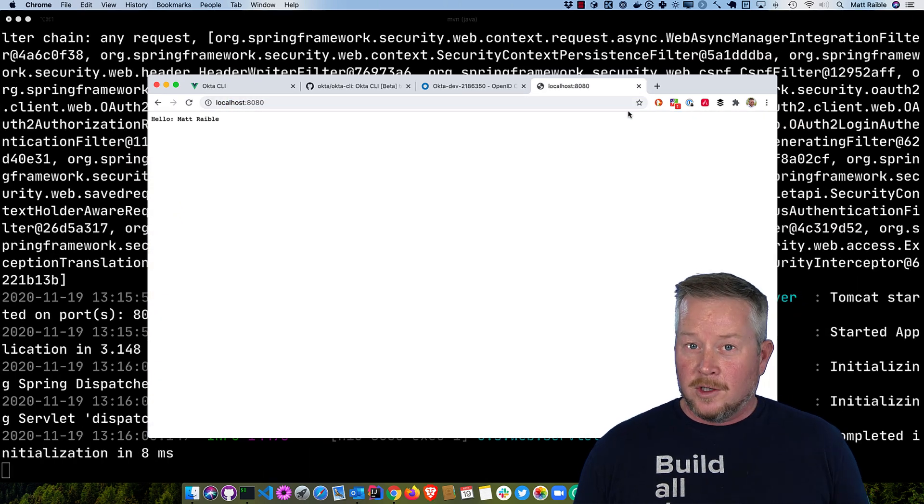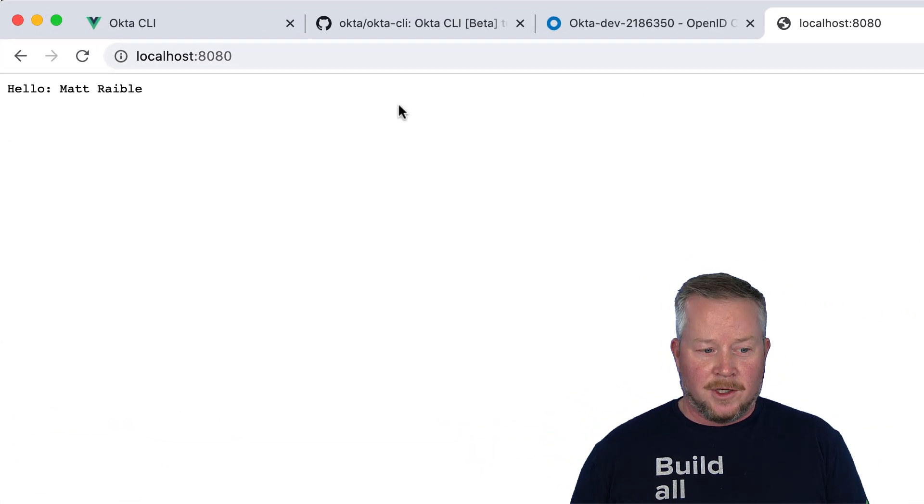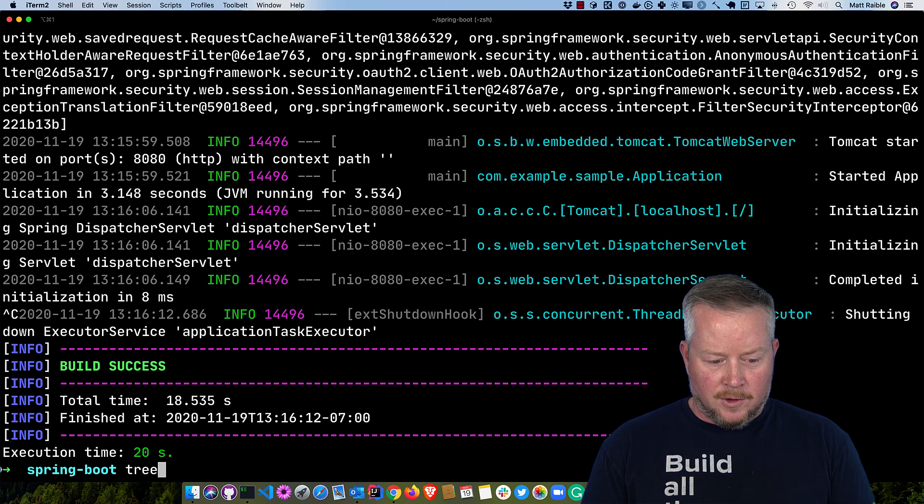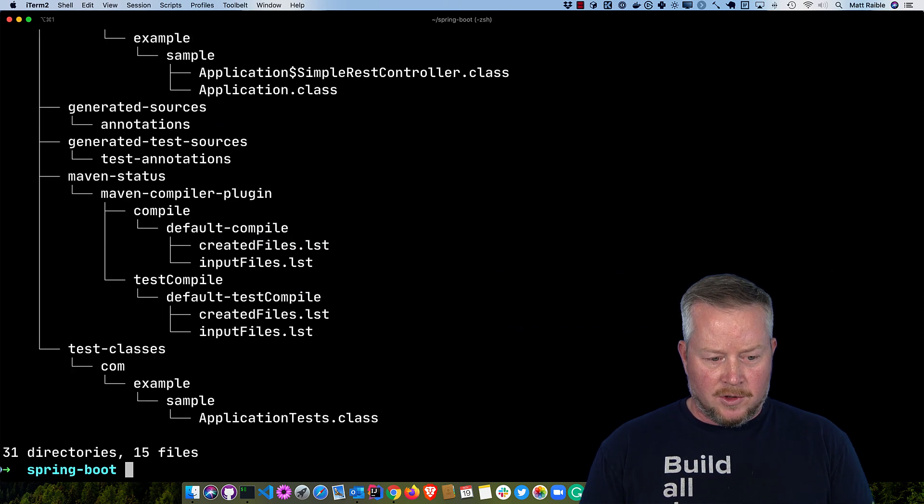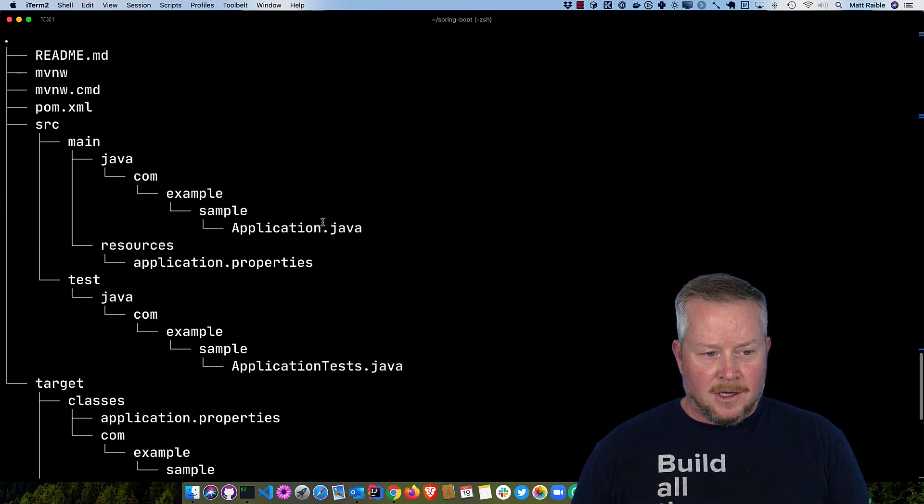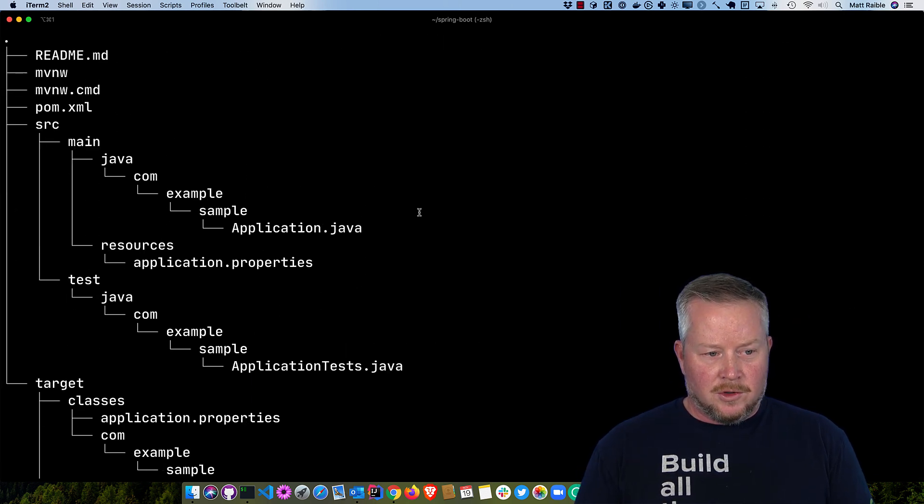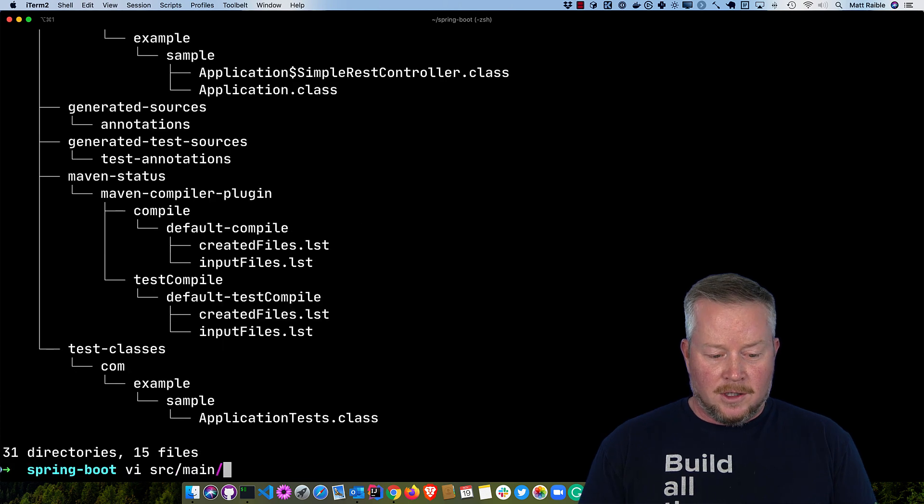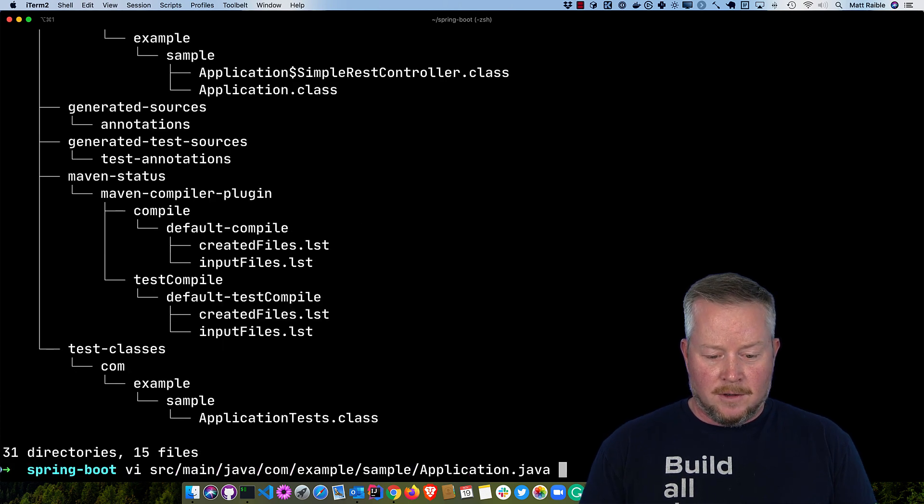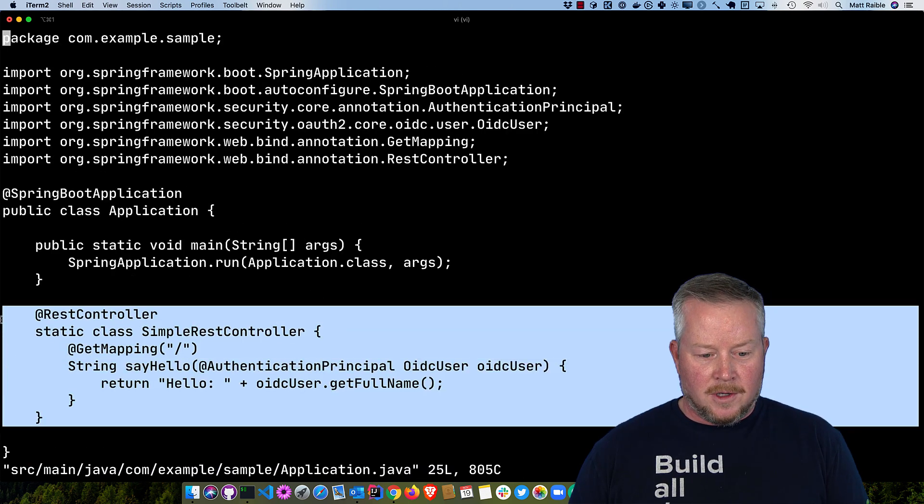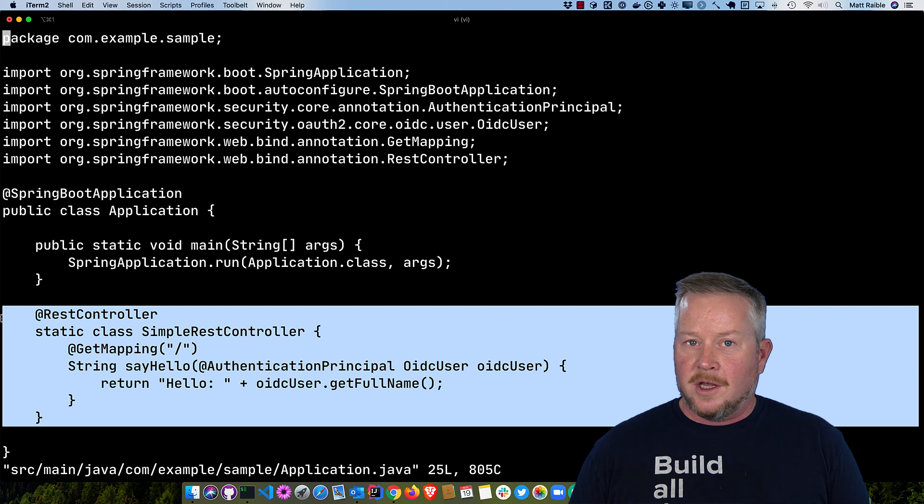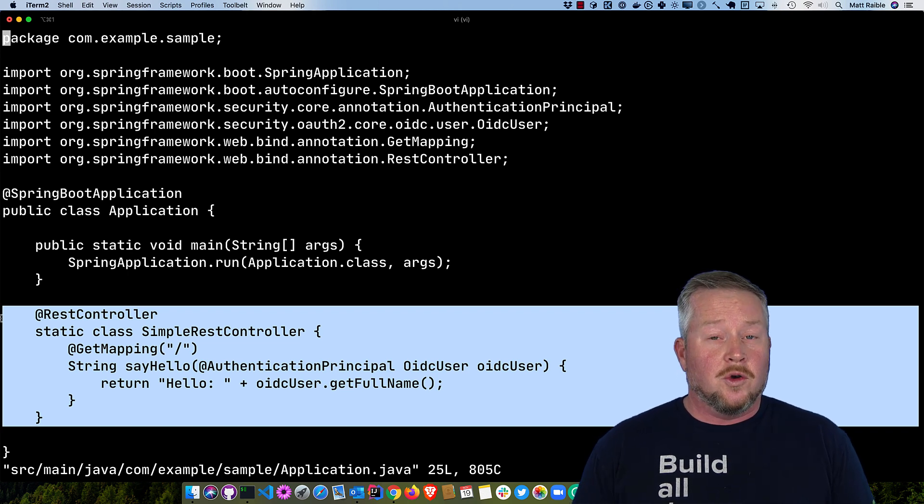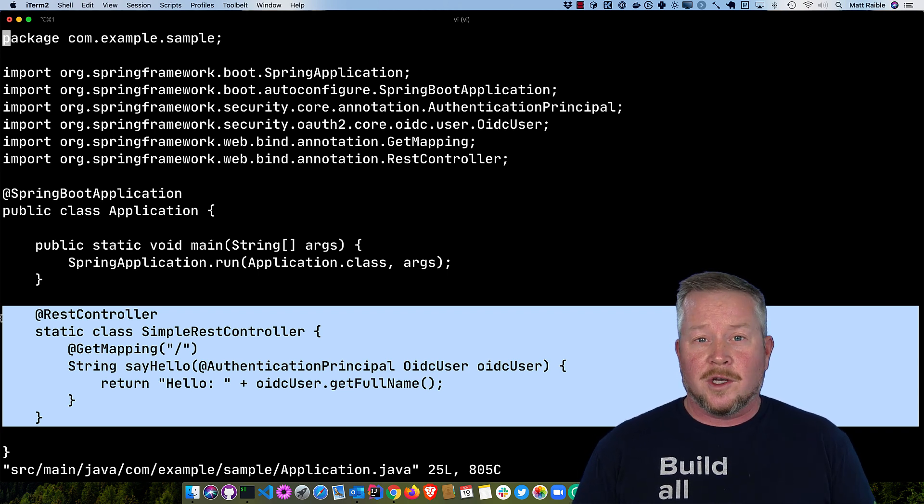So you can see it spits out my username and that code that renders that. If we do tree on this directory, we'll see where all the files are in application, source main java. This file has the code that returns that username. So I hope you've enjoyed this quick demo of the Okta CLI and Spring Boot.